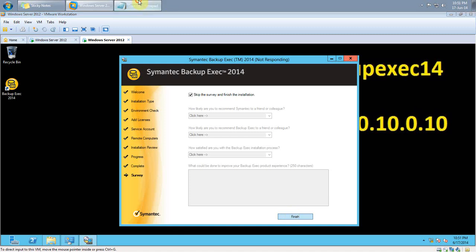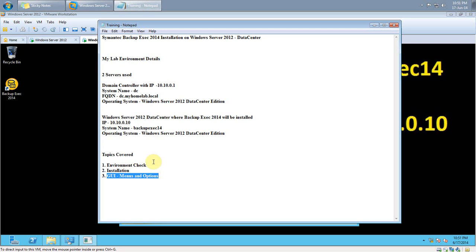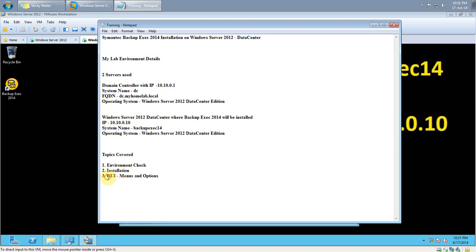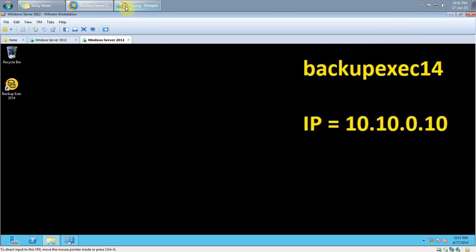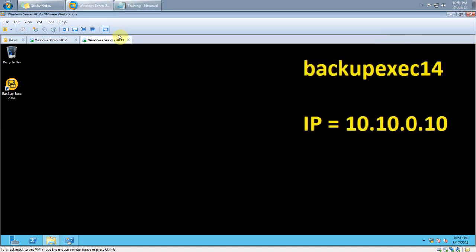Now what we have covered: I covered the environment check, then we got a look at the installation. Now I will be covering the GUI, the menus and options. There's not much visible difference between the 2012 edition and the 2014 edition.